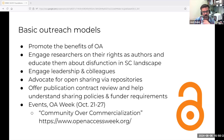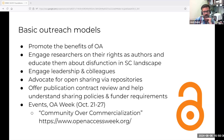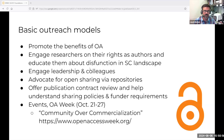Here are some accessible, low-resource-intensive ways to engage in open access advocacy and support. Anyone can learn to promote the general benefits of open access like broader impact. We can engage researchers about their rights as creators and educate them about dysfunction in the scholarly publishing landscape. We can advocate for open sharing via repositories and help researchers navigate rights issues — like when they can share and in which version. We might consider hosting events such as for Open Access Week, which occurs every October. The theme this year and last year is 'Community Over Commercialization.' Kennesaw State University in Georgia usually has a rich Open Access Week program and generally invites anyone to attend virtually.